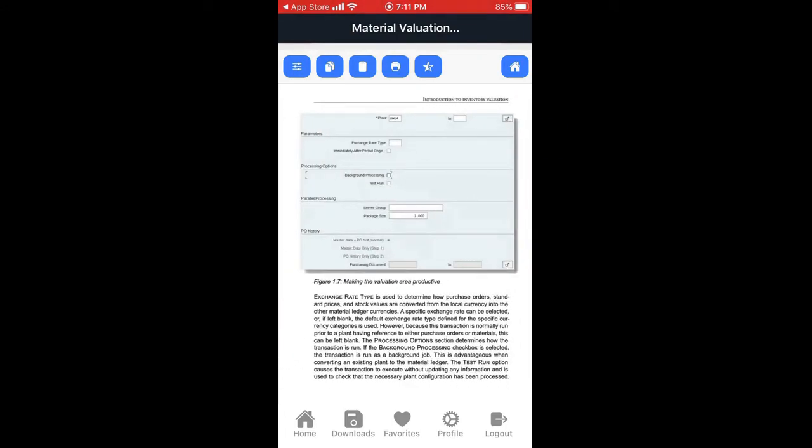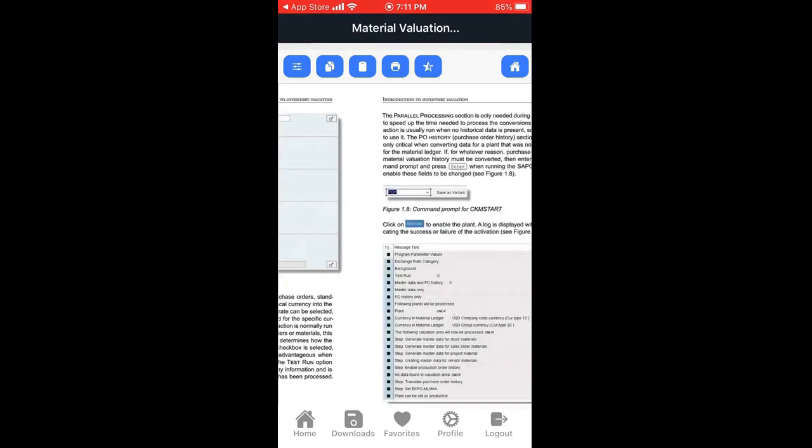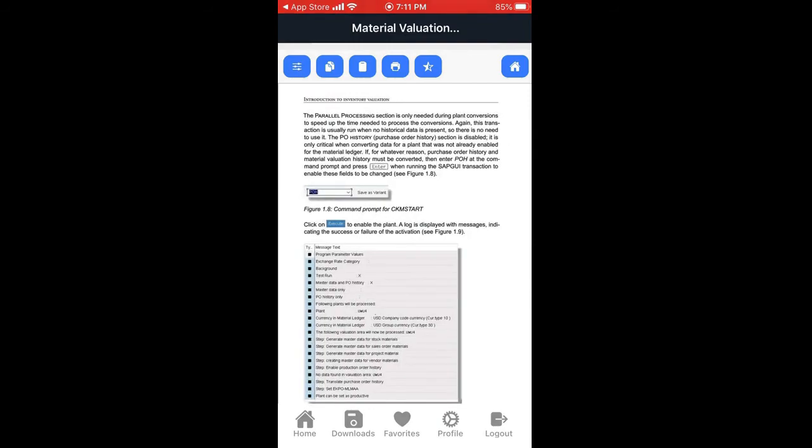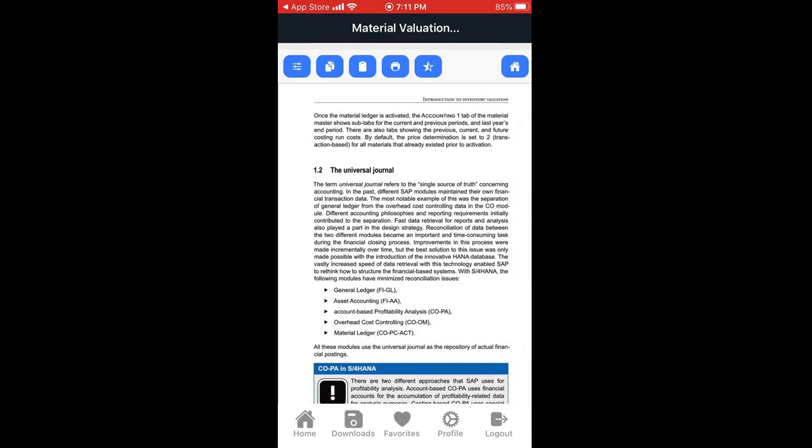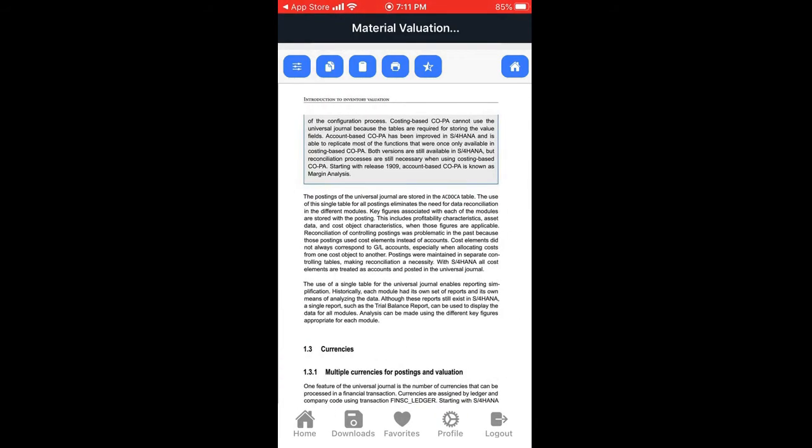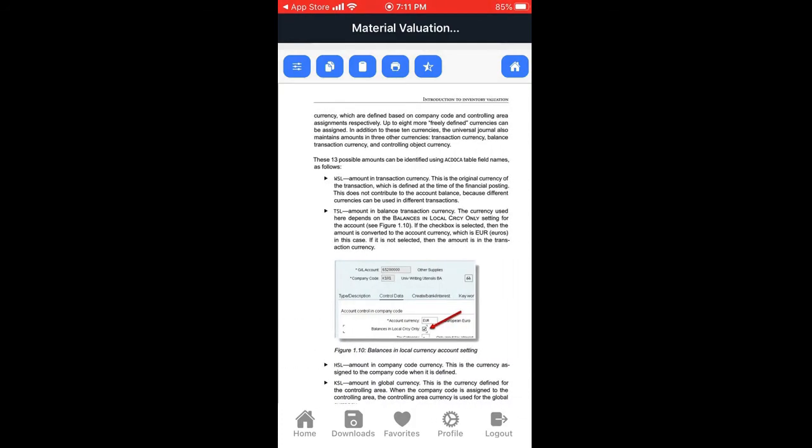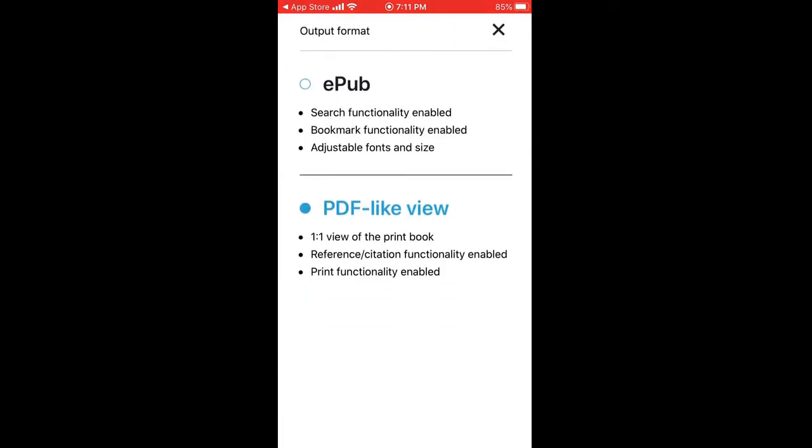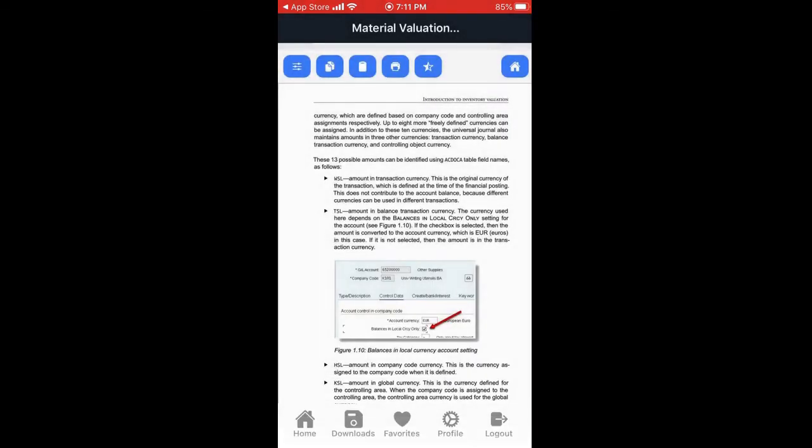Look at that: basic configuration, foundation area configuration. It's actually giving pretty much all the information required for the functional or technical consultant. You can print this as well, you can make copies of this as well. As you can see on the top, there are a few multiple options there, so you can simply explore this app.